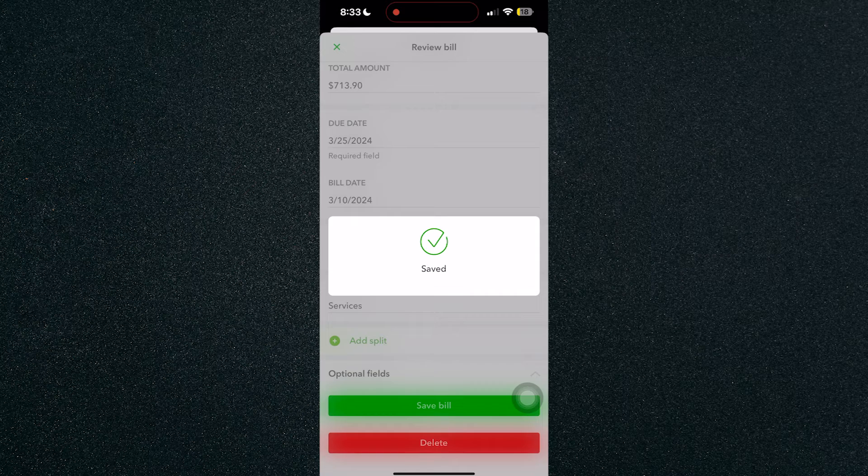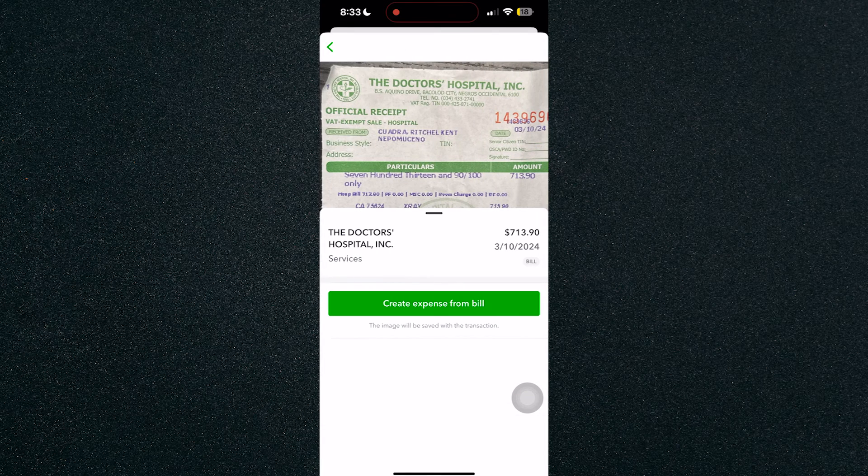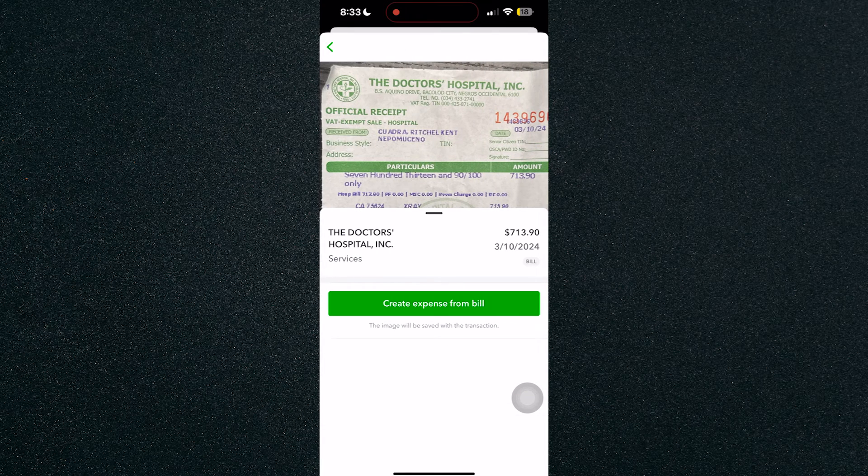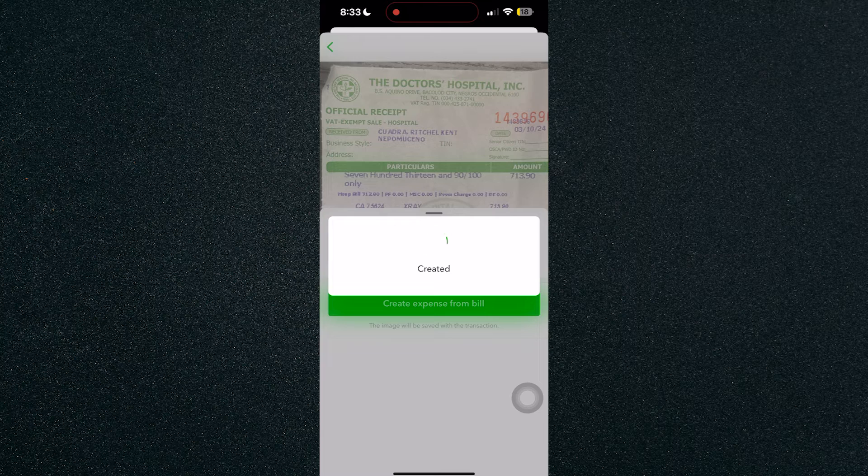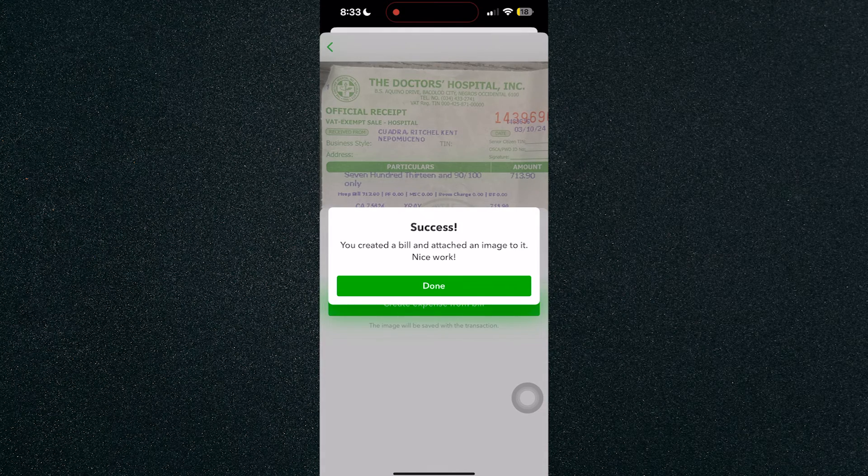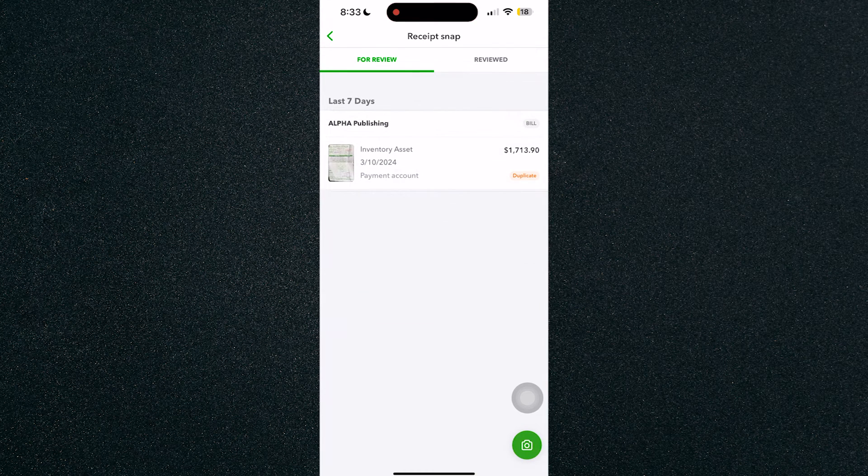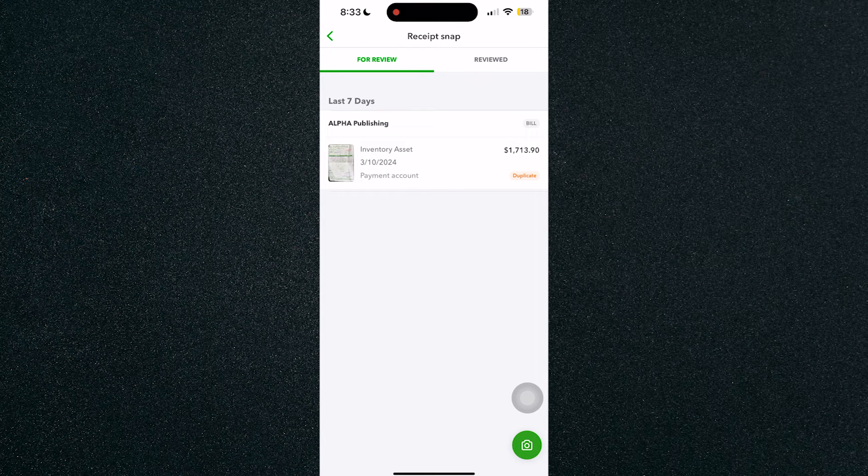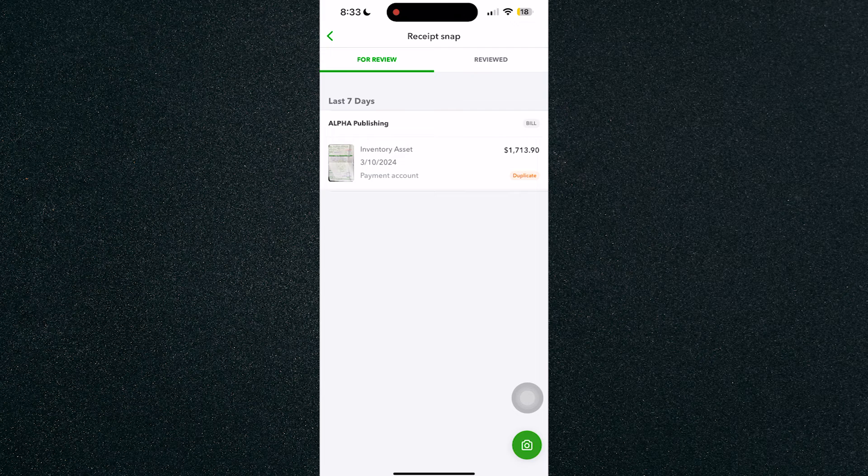Once you've reviewed that bill and the amount is correct, you can create an expense from that bill. And it will automatically create that expense for you. Just click on done and that's about it. That's how to capture and manage receipts in QuickBooks Online.